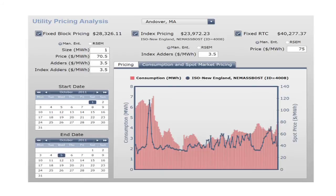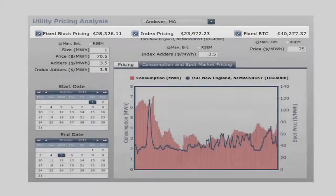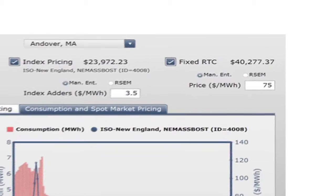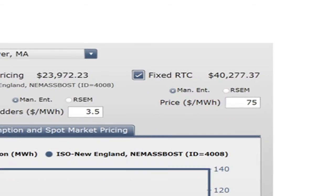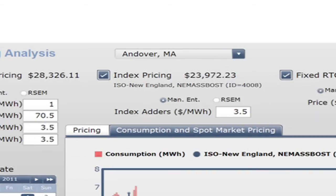There are three pricing strategies displayed: a fixed round-the-clock price, an indexed price, and a fixed block strategy, which is a combination of the two. The fixed round-the-clock price represents a scenario where the cost of the utility is the same for the whole of the time period. Indexed pricing represents a scenario where the price of the utility tracks an index — in this case, the cost of the Andover plant's electricity is represented by the locational marginal price of the Northeast Massachusetts Boston load zone.